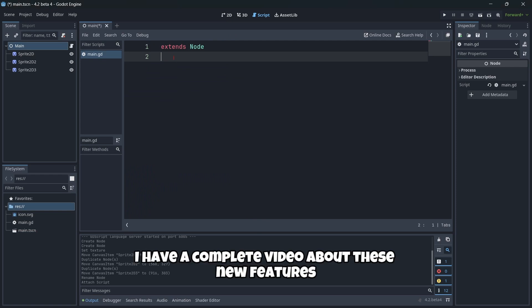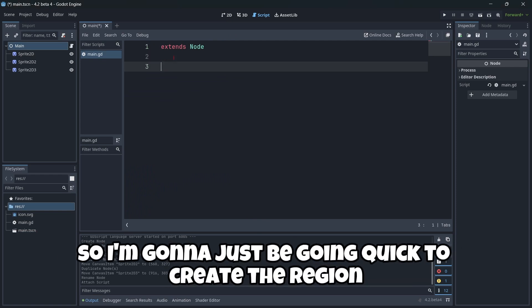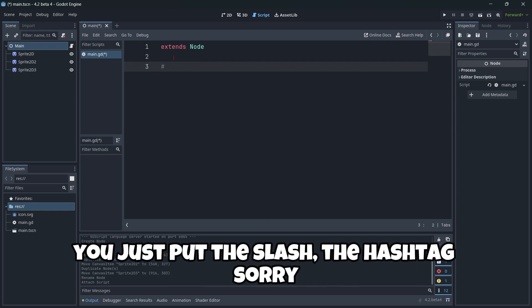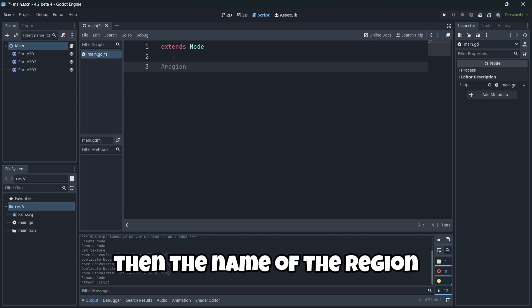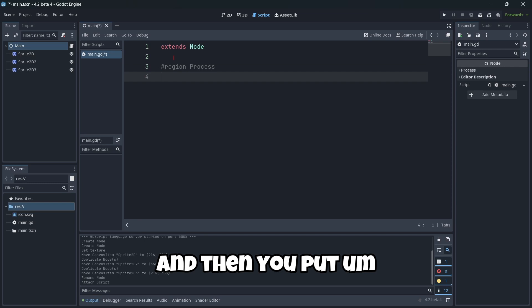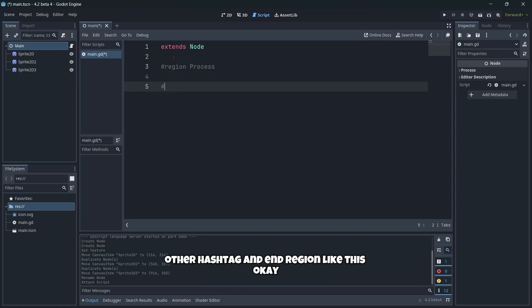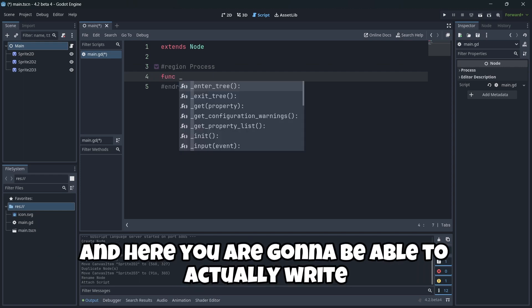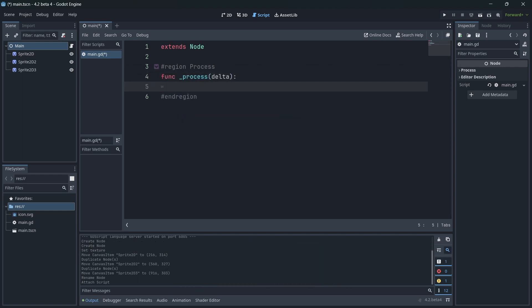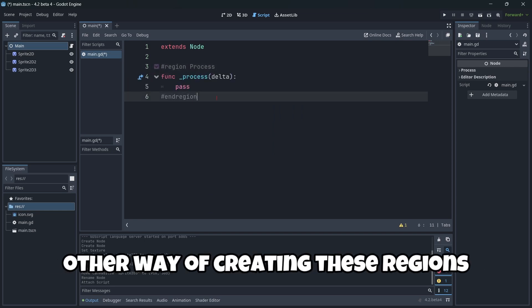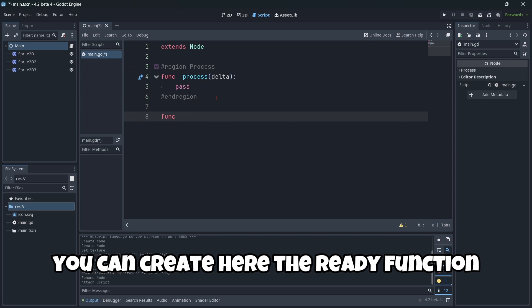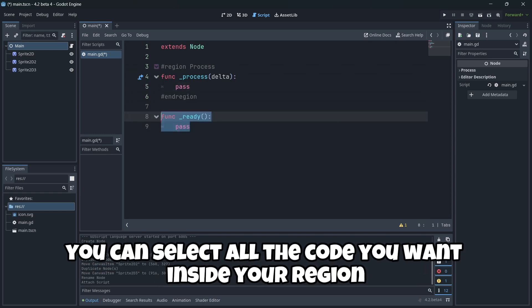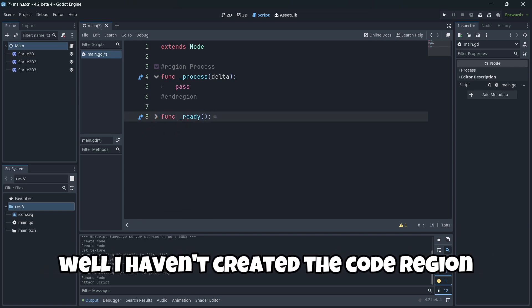Firstly, the code regions. As I told you, I have a complete video about these new features. So I'm going to just be going quick. To create a region, you just put the hashtag and you type here "region", then the name of the region. In this case, I'm going to name it "process". And then you put in other line, where you want to close this region, other hashtag and "endregion". Like this. As you can see, this icon will appear. And here, you are going to be able to actually write any code you want, and it's going to be inside our region. Okay. Another way of creating these regions, you can create here the ready function. You can select all the code you want inside your region. Click Alt F. Okay. And as you can see, well, I haven't created the code region. I don't know why.